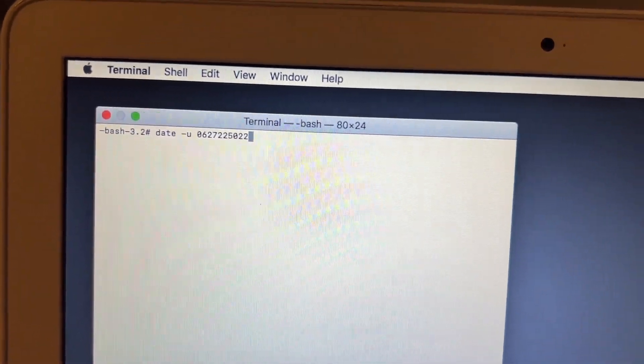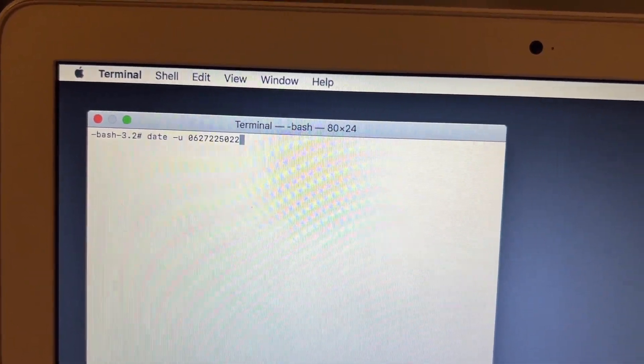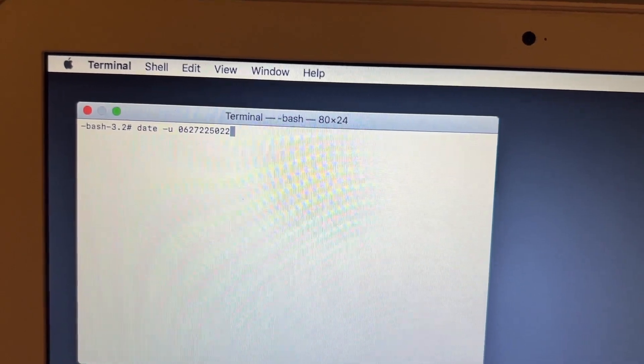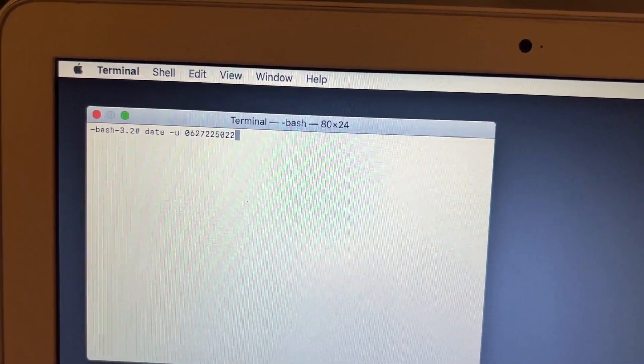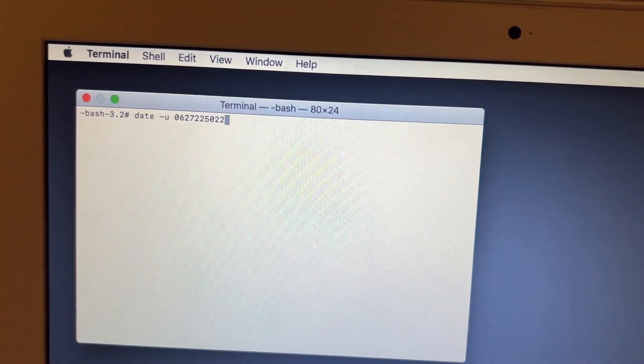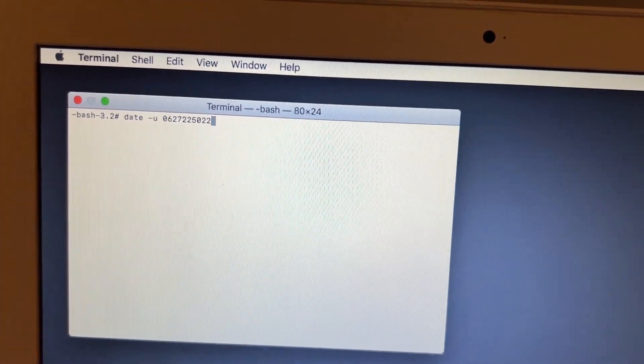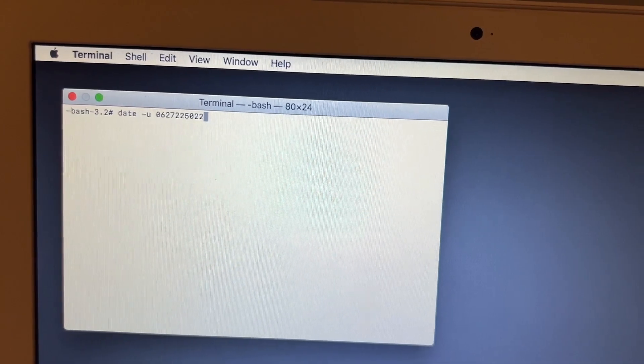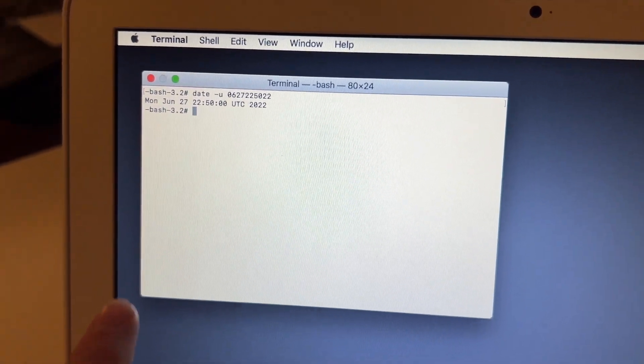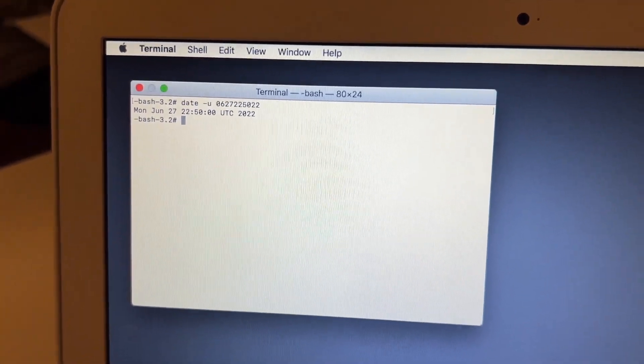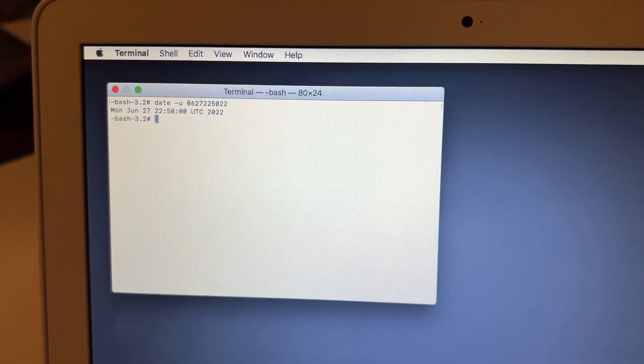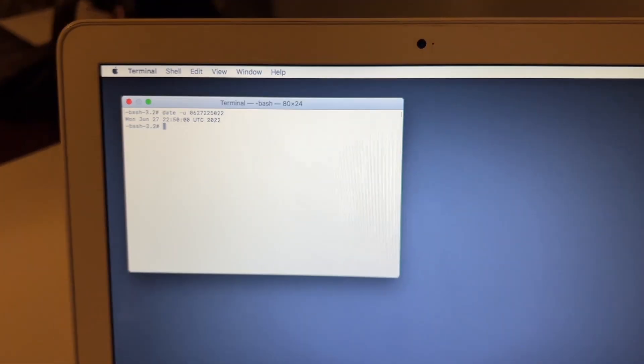So after typing in your date like so, it should look like this, although it may be different for when you're actually doing this for your computer. Once you have that, go ahead and hit enter, and after typing the command in, you can see it has now changed the time and date to the correct date.